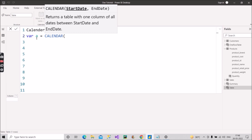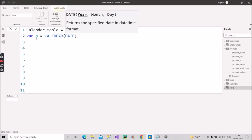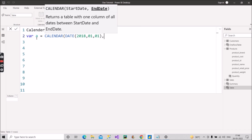Since we are creating a random dynamic table, we'll use a particular start date. We'll take 1st January 2018 as our starting date, so we use the DATE function and mention it as DATE(2018, 01, 01). This is our starting date.